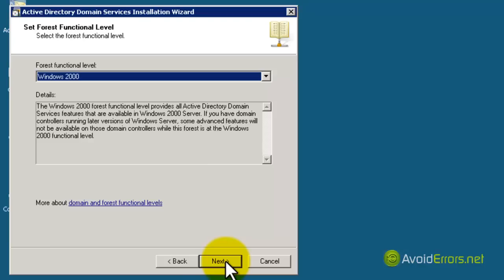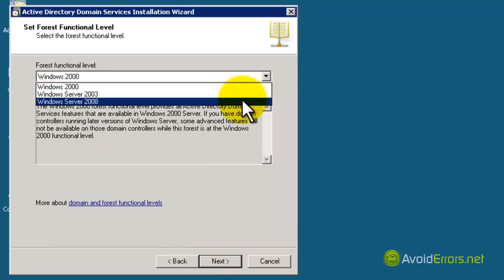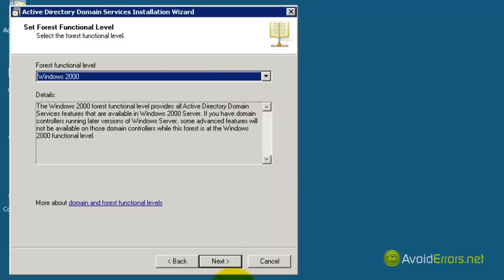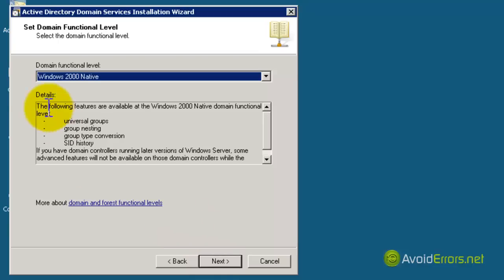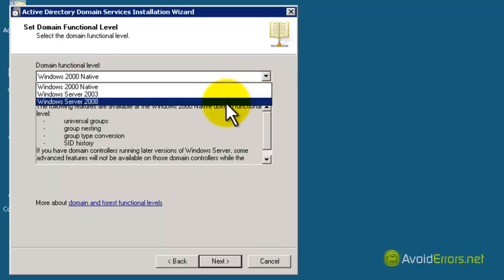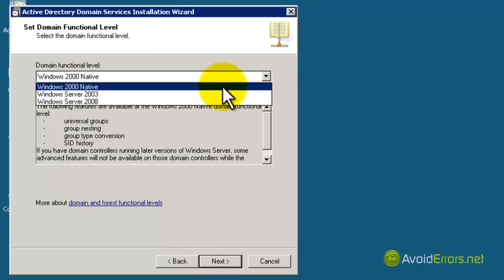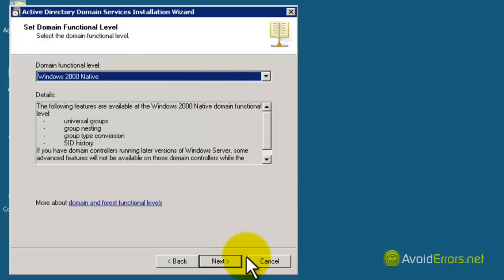Here I'm going to leave it default. You can read the details when you're installing yours. This setting relates to Windows 2000 — it's just to make sure that if another server in the forest has Active Directory, it's compatible with 2000 and 2003 as well. Leave it at Windows 2000 native default, and click Next.